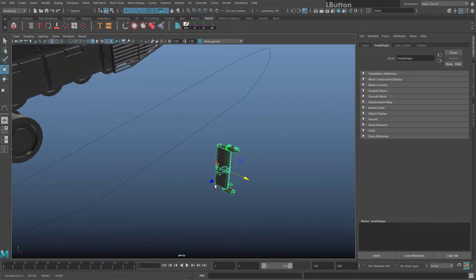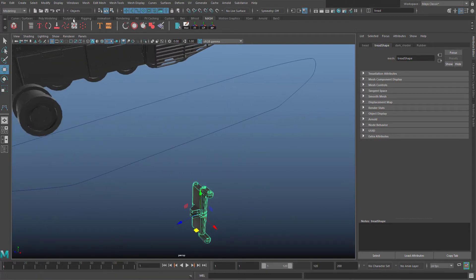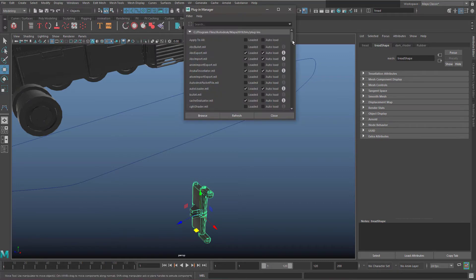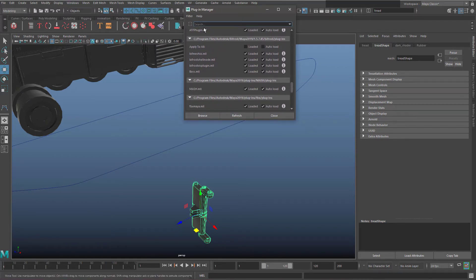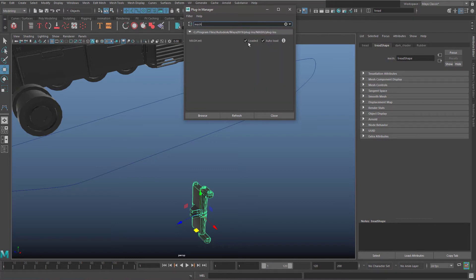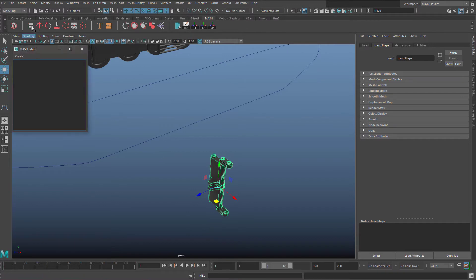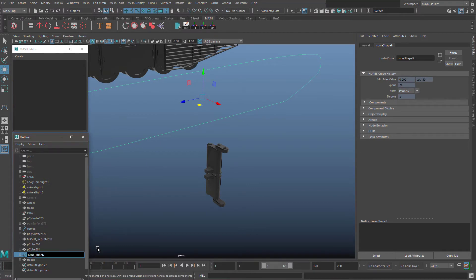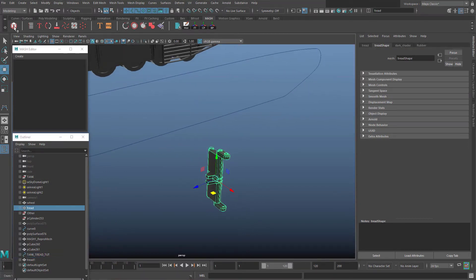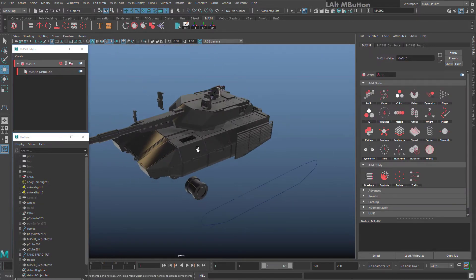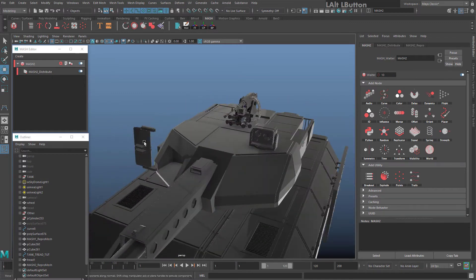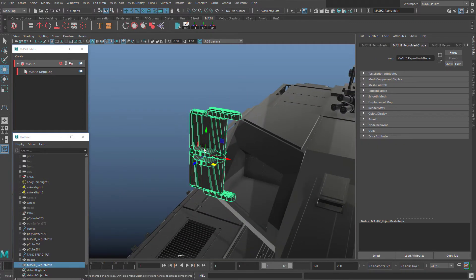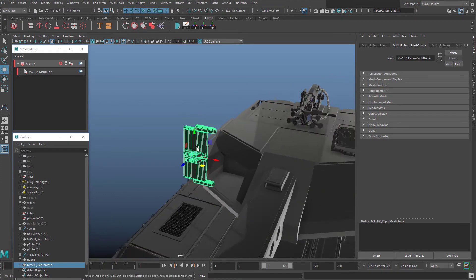Now, finally, for the fun bit. With your tank tread selected, go to the MASH menu. If MASH doesn't appear, go to Windows > Settings and Preferences > Plugin Manager, find mash.mll or type mash at the top, and make sure it says Loaded and Auto Load. Bring up the MASH Editor and your Outliner. Select your curve in the outliner and rename it, preferably with underscores. Now select your tank tread and click this button at the left of the MASH menu — your tank tread will snap back to the center of Maya.